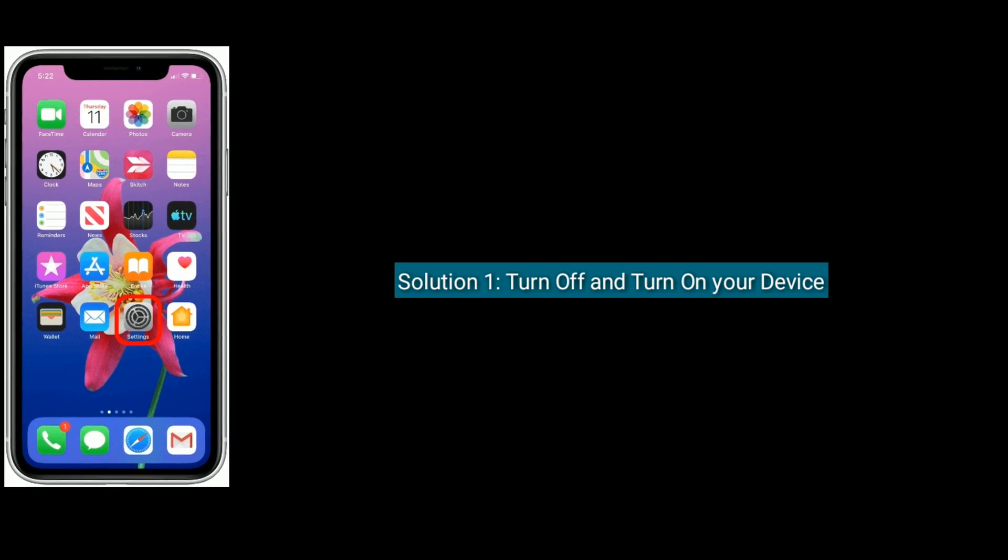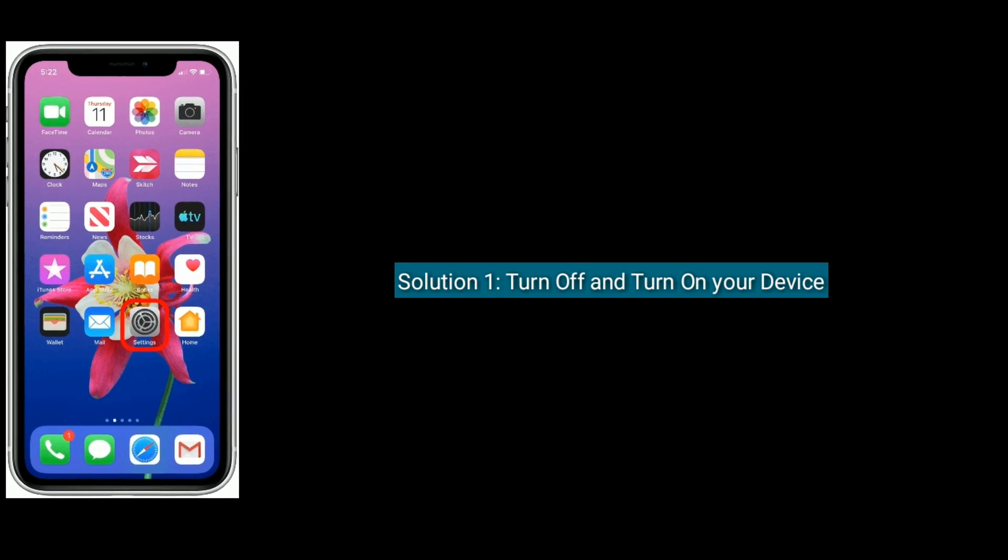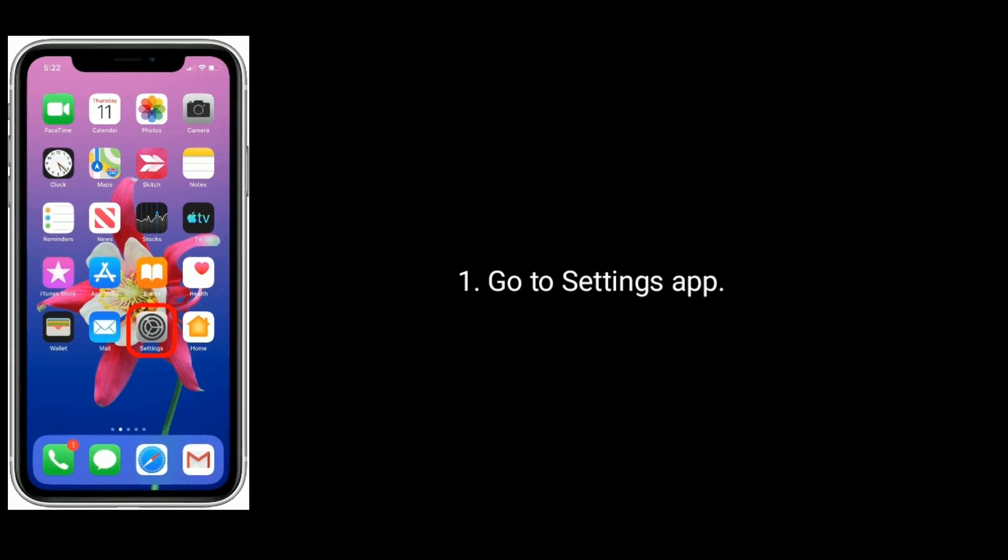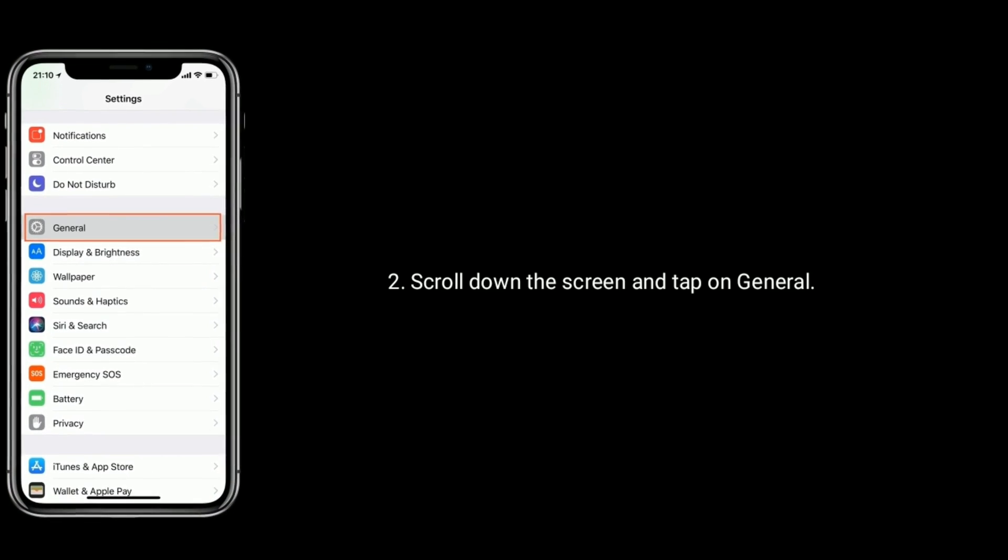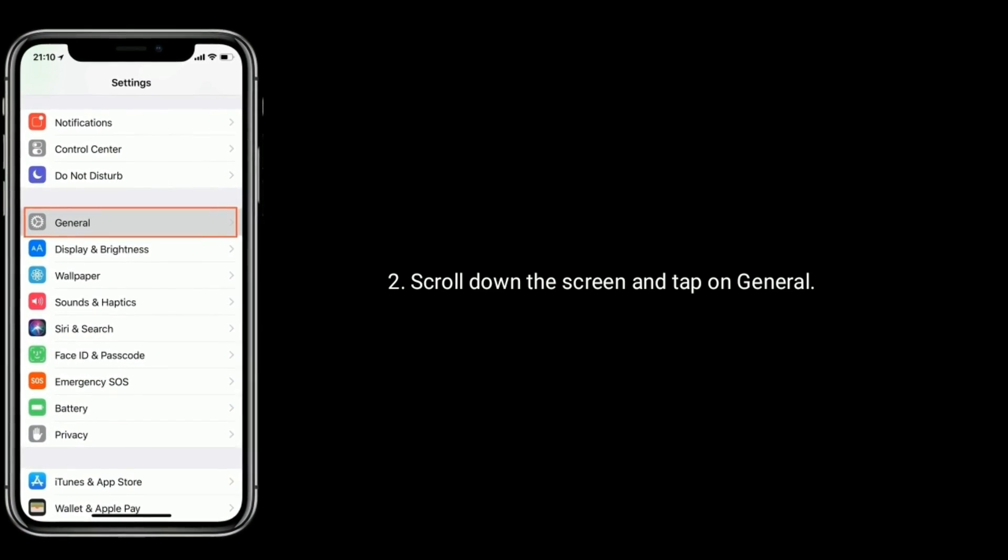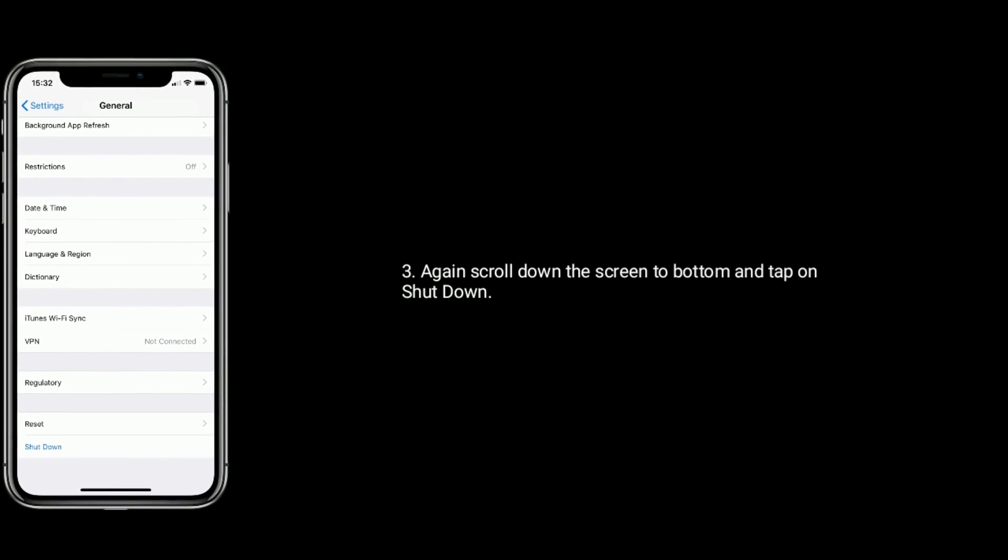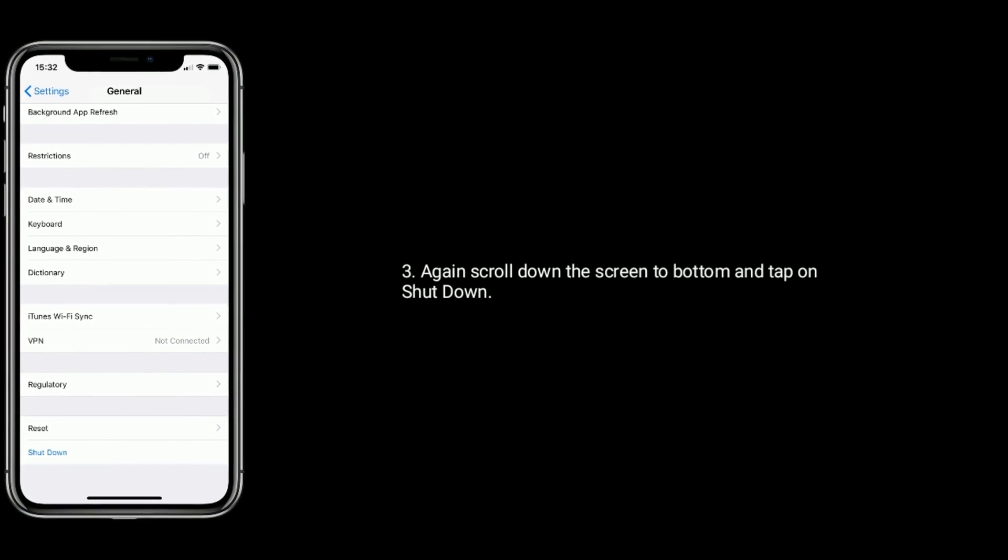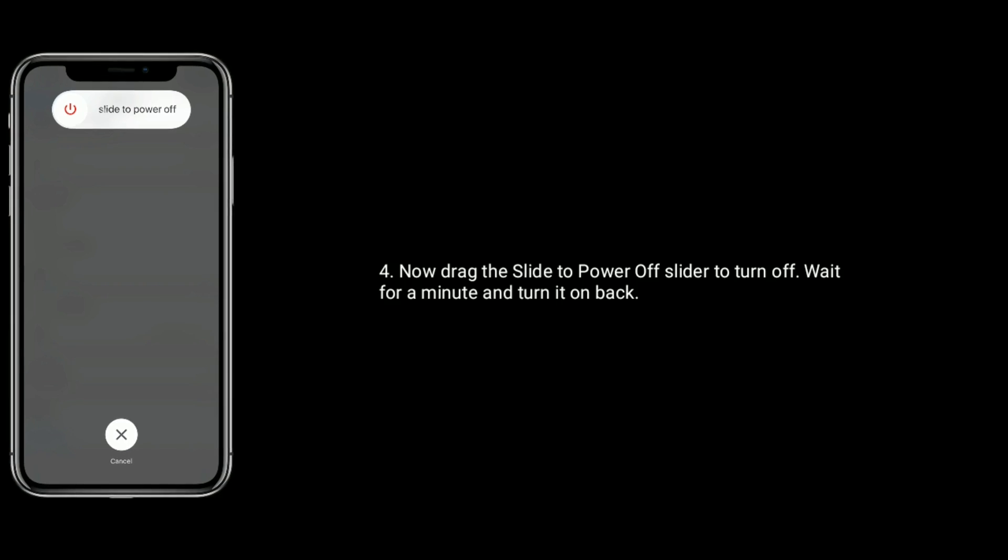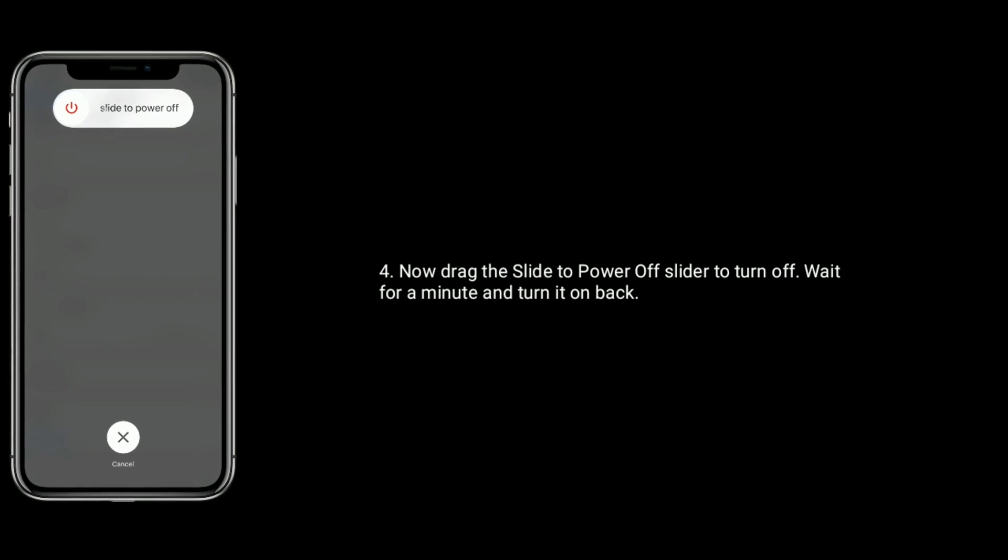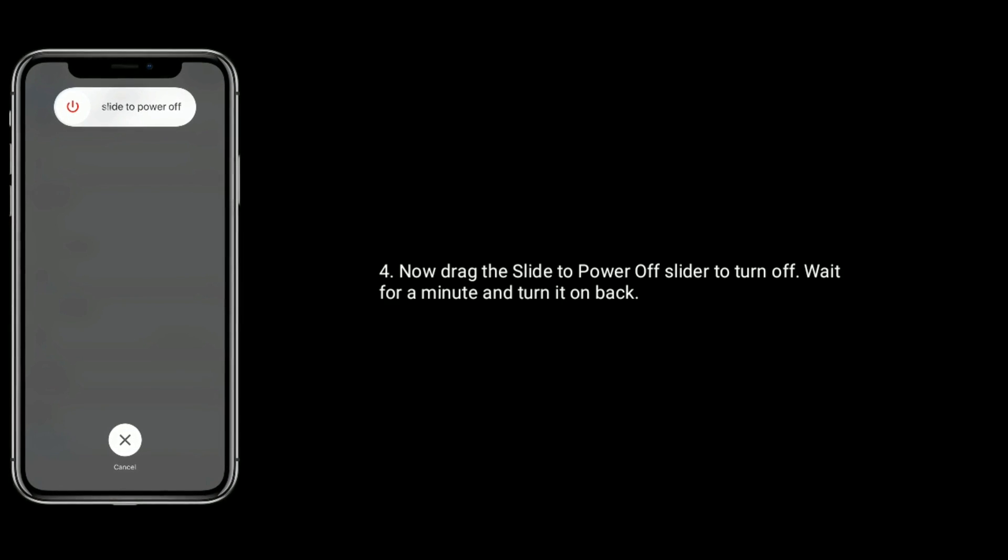Solution 1 is turn off and turn on your device. First go to Settings app. Scroll down the screen and tap on General. Again scroll down the screen to bottom and tap on Shut Down. Now drag the slide to power off slider to turn off. Wait for a minute and turn it on back.